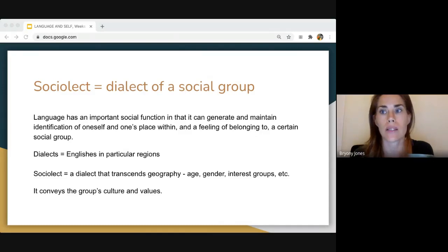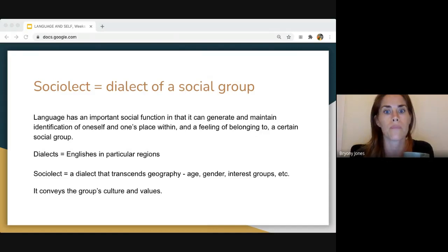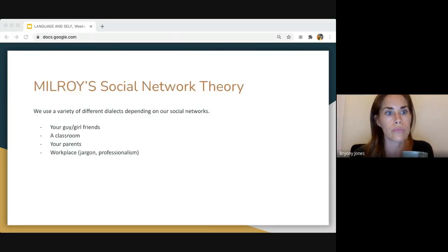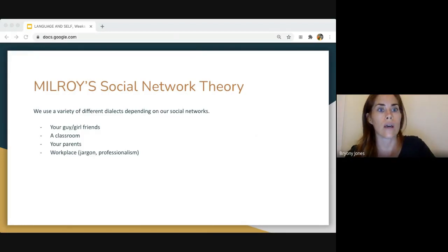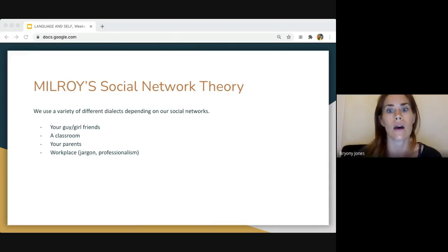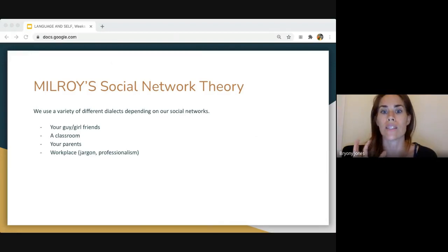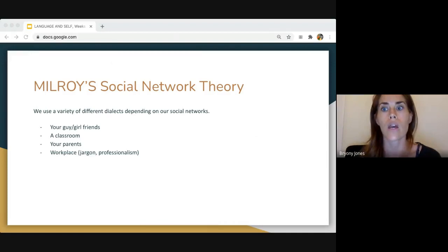A sociolect allows you to feel belonging to a social group. By using the same language, you feel a sense of belonging and acceptance. One of the most important theories to help understand this is Milroy's social network theory. A network could be your friends, a classroom, your parents, or your workplace — these are all different social networks, and we use different kinds of language to communicate in each of them.